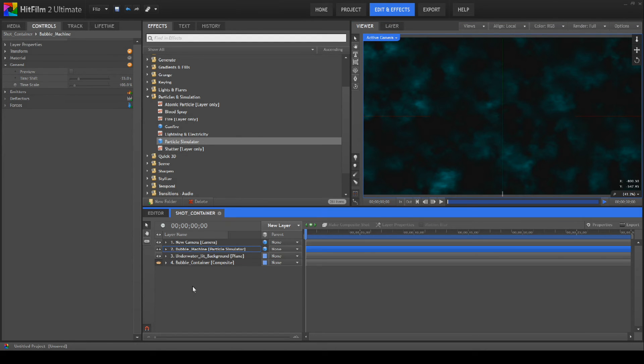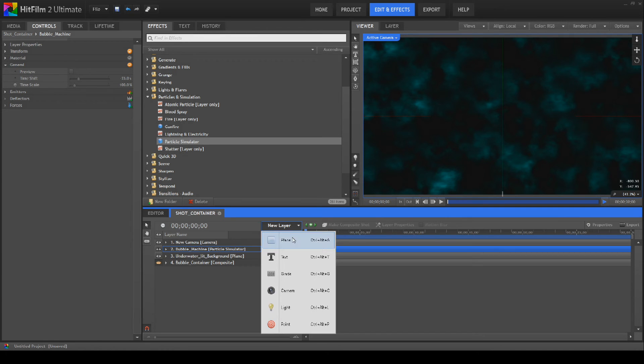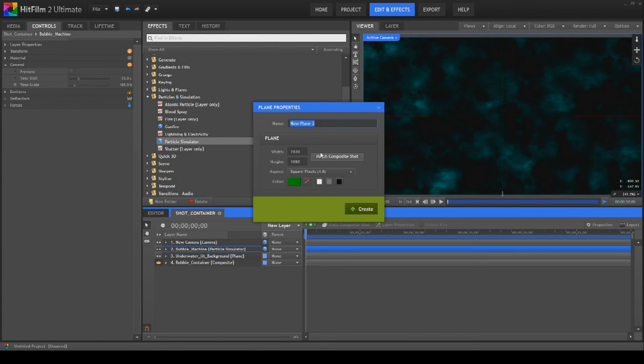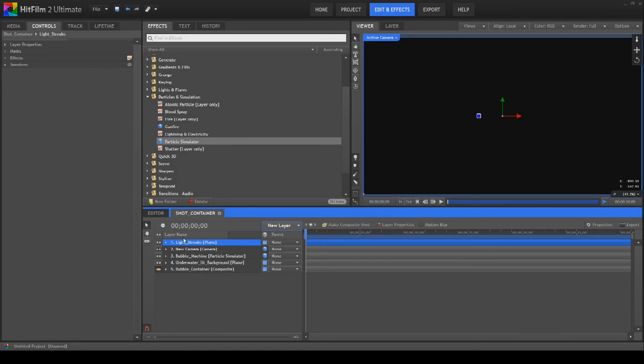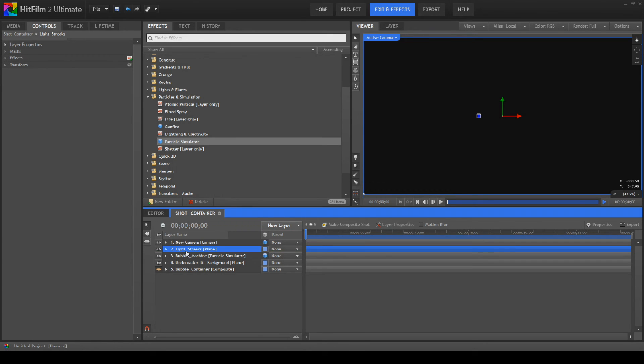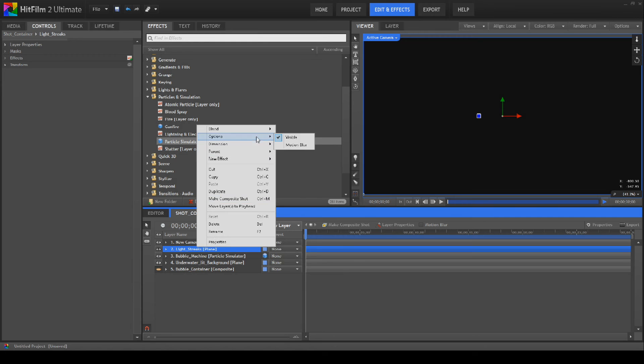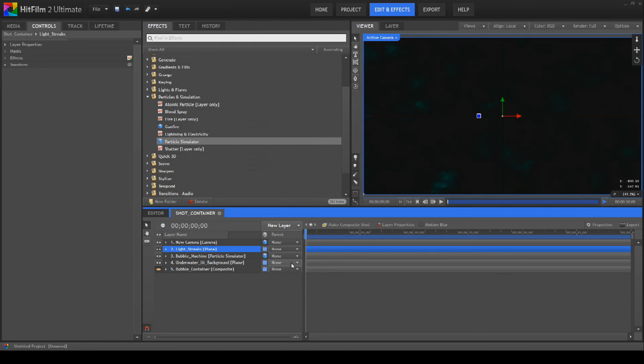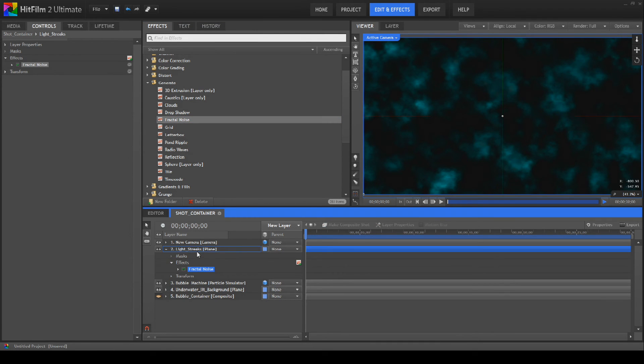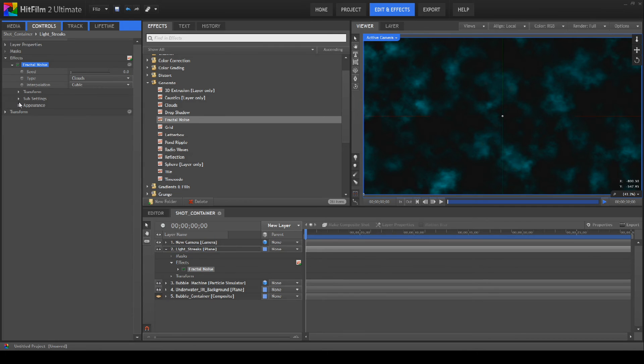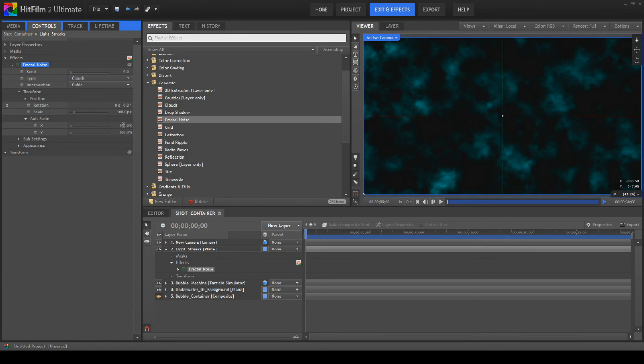What we're going to do next is create a black plane. We're going to call this light streaks. Like I say, I'm flying this one a bit on the seat of my pants, so you're going to have to go with me on this one. We're going to bring this blended to soft light. And then we're going to add a fractal noise on this one. I think there's a few ways of doing this, but we'll go for a fractal noise here. We're going to open up the settings for the fractal noise, go to transform, and we're going to open the axis scale. We're going to put X at about 20 and Y at about 150, which is going to give us a bit of a streaky look.